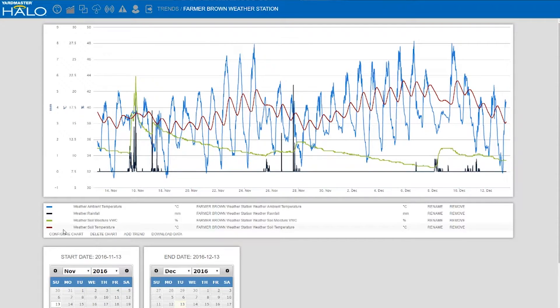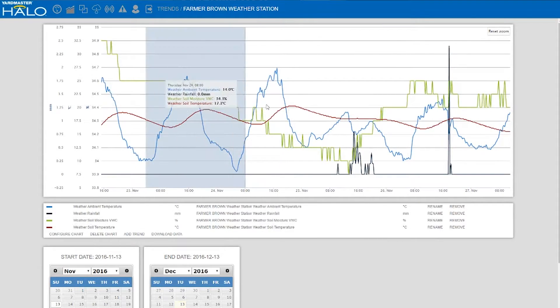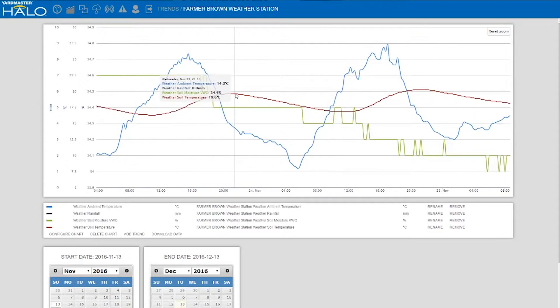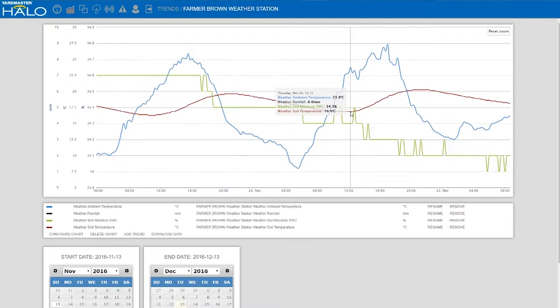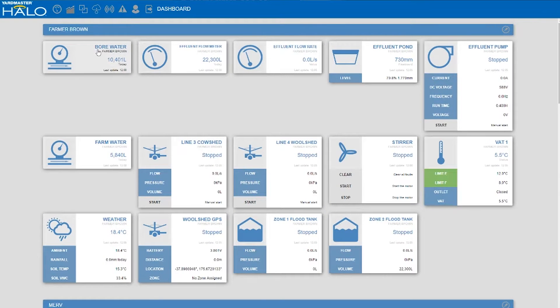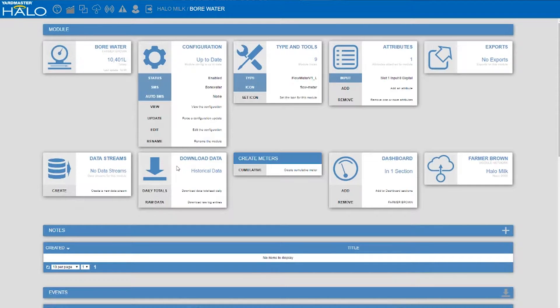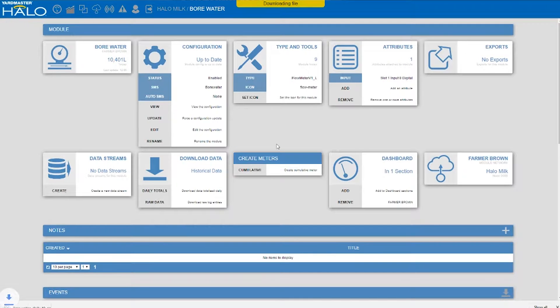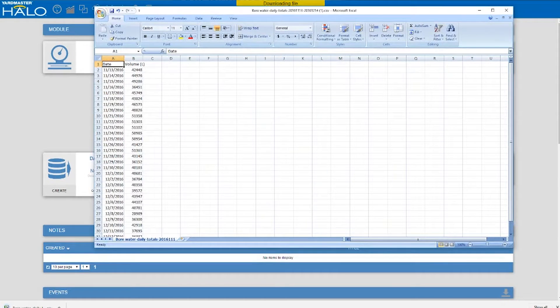With the graph you can drill right down to minutes and start seeing trends of how the soil profile or moisture content is changing through the day. We also have a module for bore water, so we can look at the daily totals used since the meter has been in place. We can download that and open up the Excel spreadsheet to see the volumes used each day, giving you the information you need to manage your compliance.